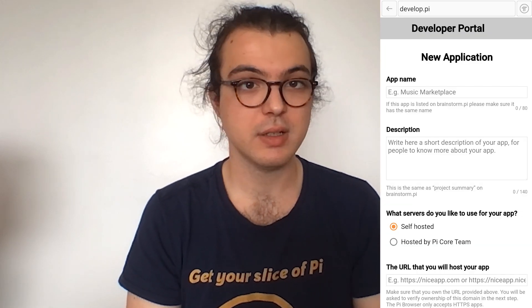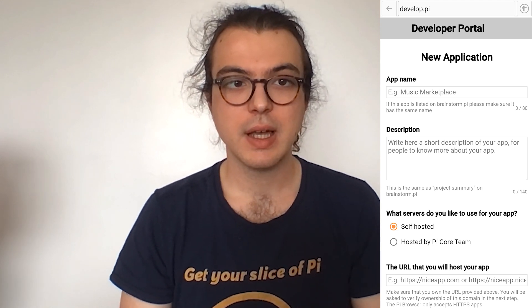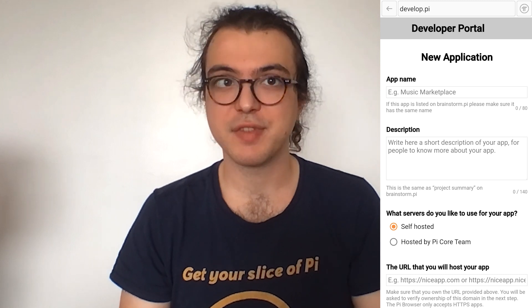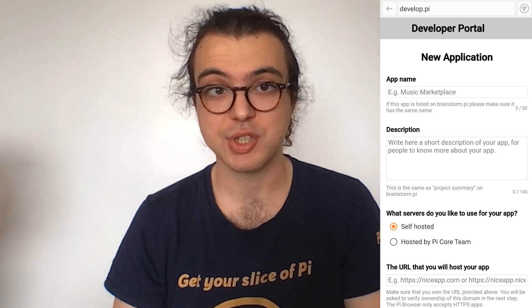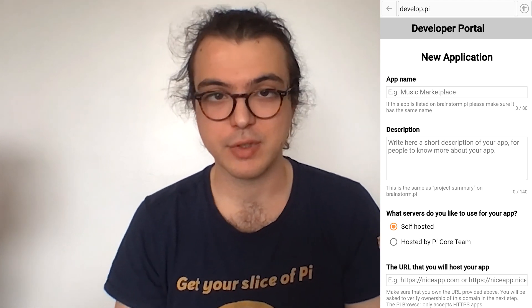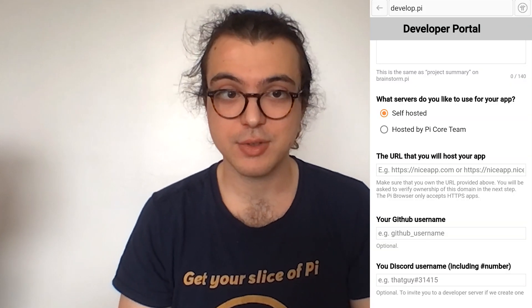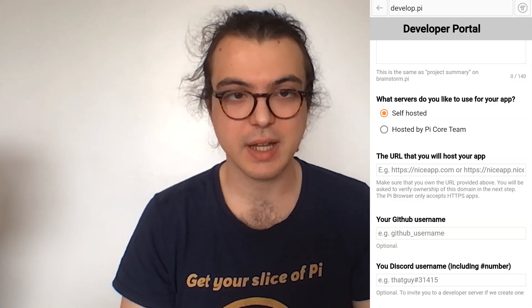When you open the Developer Portal, you will see this utility presented. You can click the New App button to start the creation process. From here, you should see the application creation form. App name and description are pretty self-explanatory. If you have a Brainstorm project associated with your app, you should use the same name. At the end of the form, you will be asked for your GitHub and Discord usernames. We may want to create a developers group on Discord and GitHub, so we will start collecting usernames now. These two fields are 100% optional.